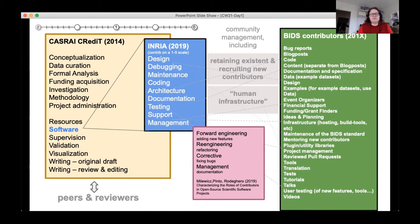I come to this issue from a scientific community manager angle, from the observation that strategic community management is very important for modern collaborative research to work, even more so in collaborative scientific tool development.